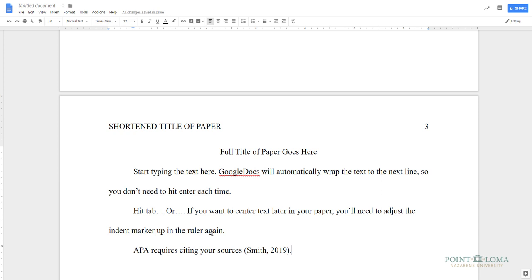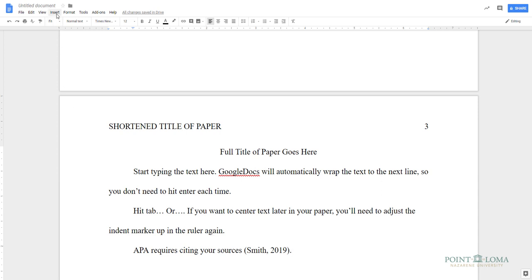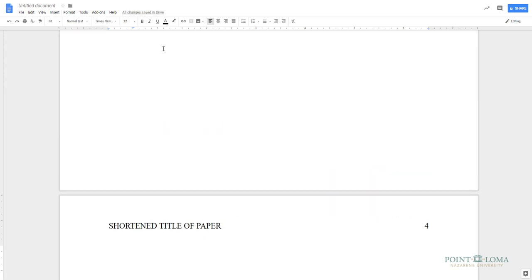Insert another page break by using either Control or Command-Enter, or by going to the Insert drop-down menu and entering a page break. On this page, centered in the middle, type the word References.